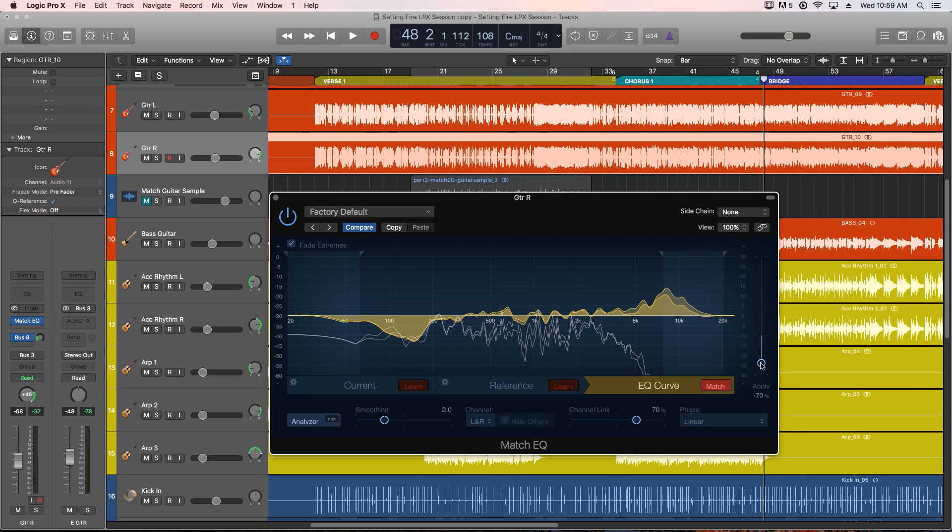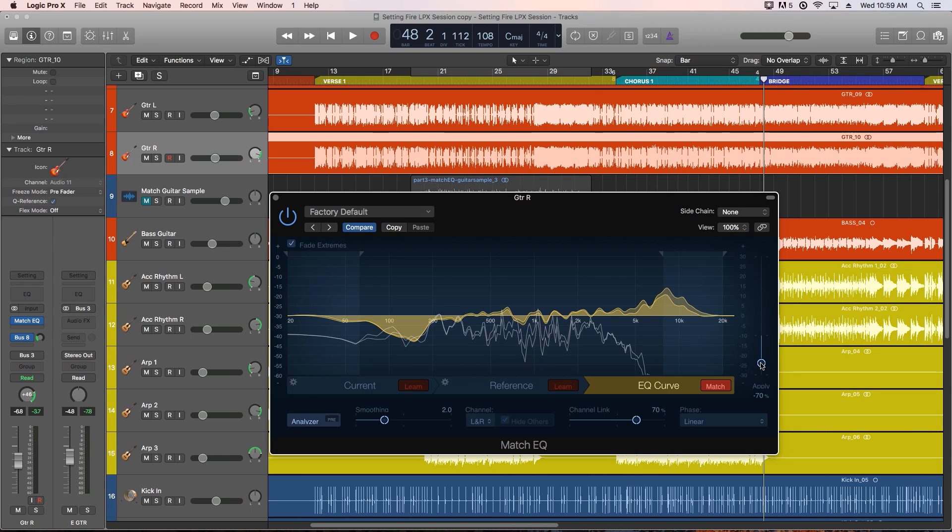Alright, so that's the Match EQ. If you guys want some more multi-track material to practice mixing and mastering with, this same session I used in this video is available for purchase and download. I'll leave a link in the video description below. The guitar reference sample is also included. I hope you guys enjoyed this video, and thanks for watching.